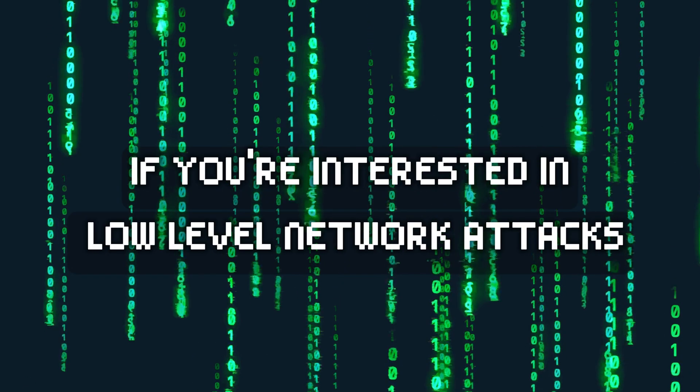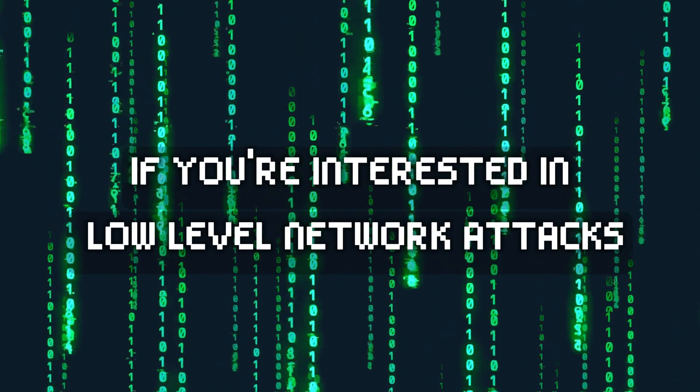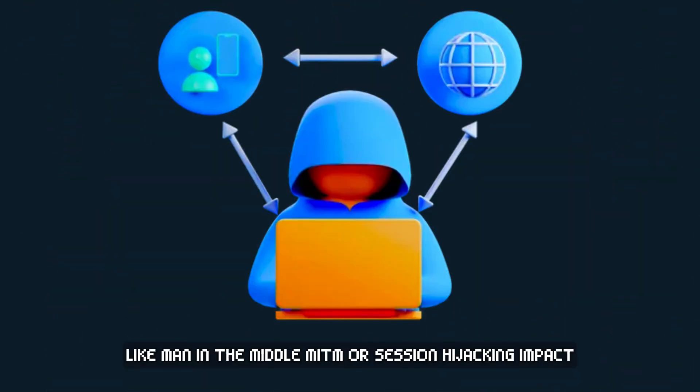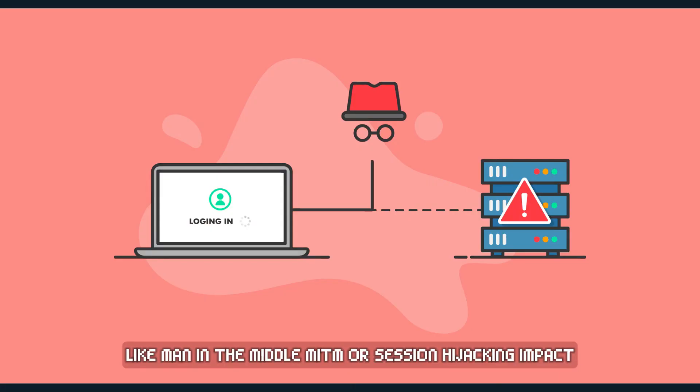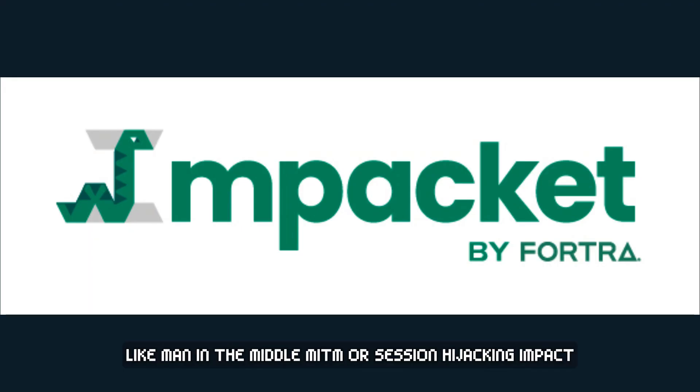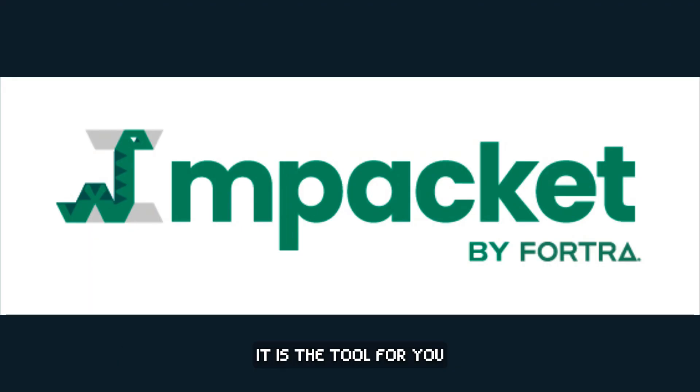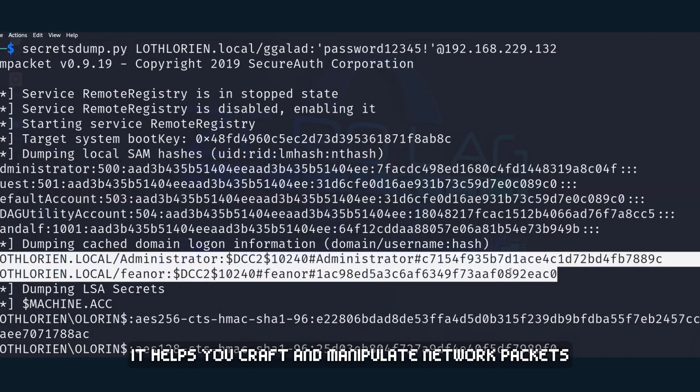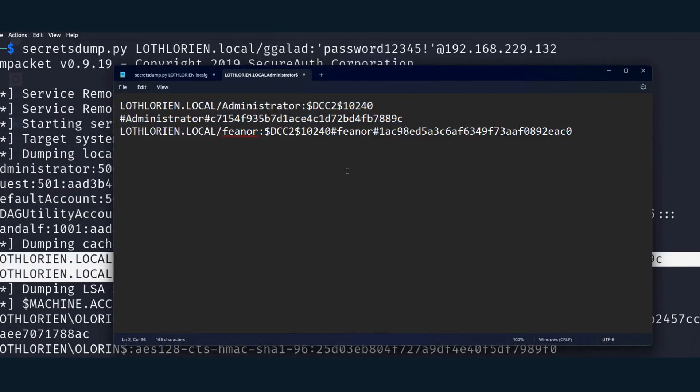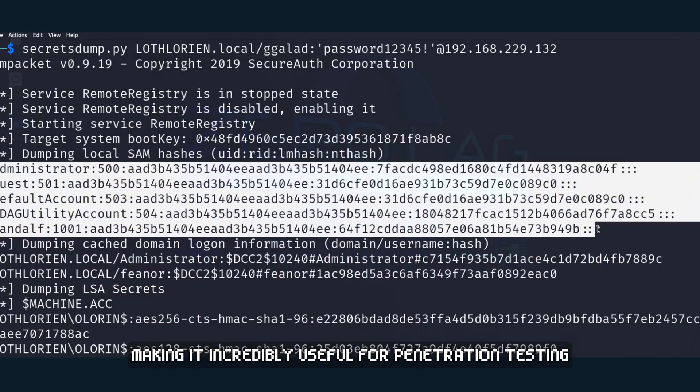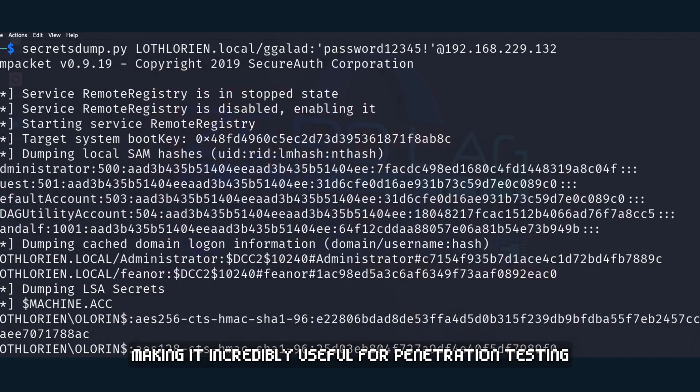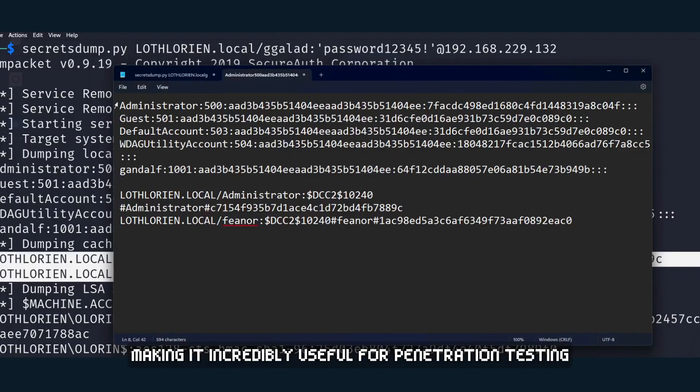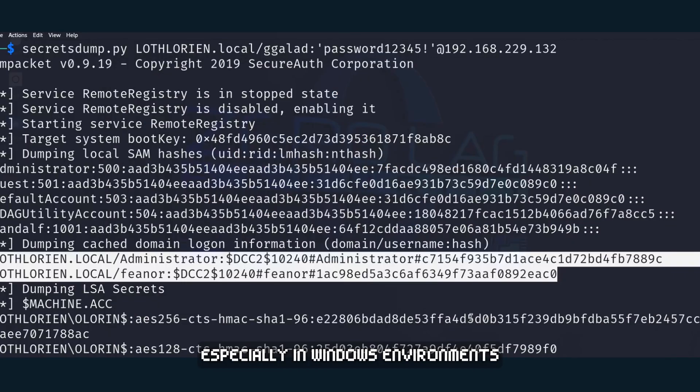If you're interested in low-level network attacks like Man in the Middle, MITM, or Session Hijacking, Impacket is the tool for you. It helps you craft and manipulate network packets, making it incredibly useful for penetration testing, especially in Windows environments.